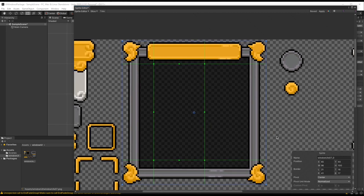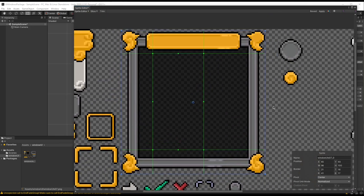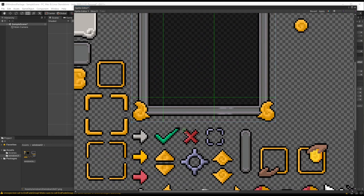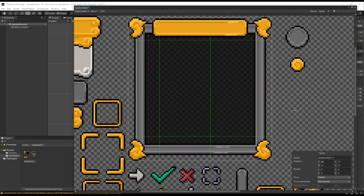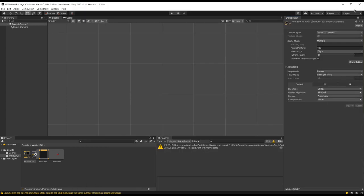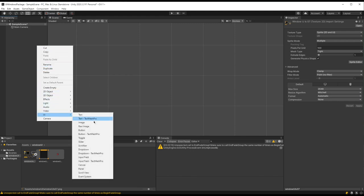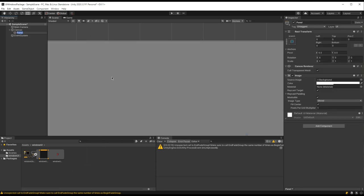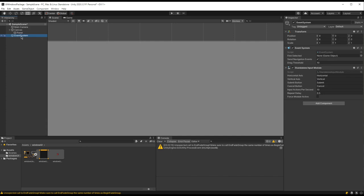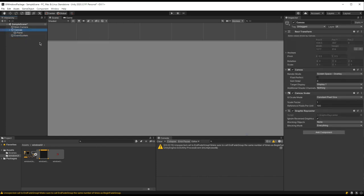This is going to be my window background, and I'd also like to have the close button on this corner, so I'm going to get another sprite. Now we can create our first window. I'm going to create our first UI element which is the panel — I'll go to UI and choose the panel. Since there is already a canvas and event system, those will be automatically created as well.